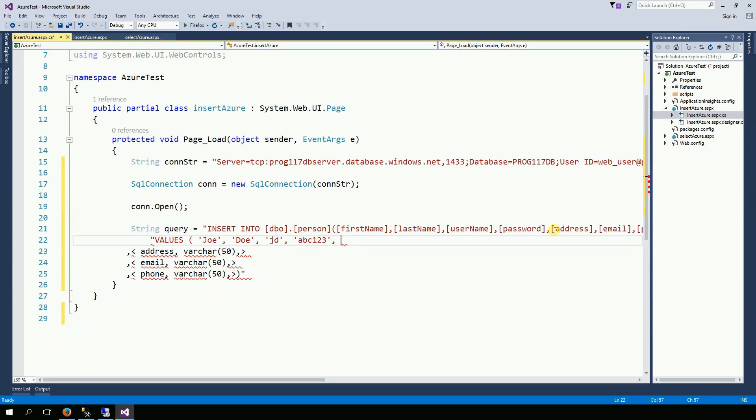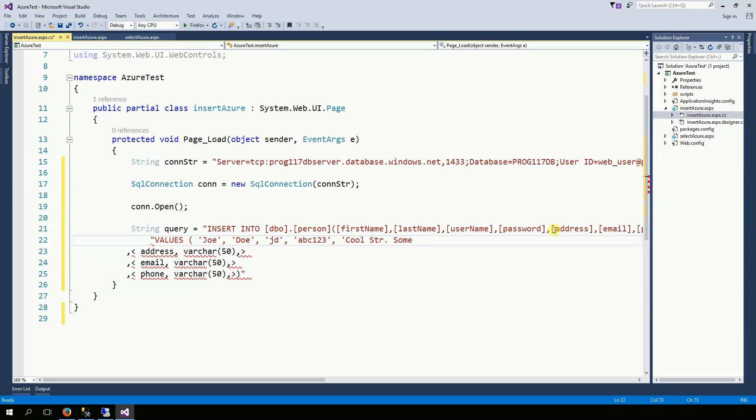And the address CoolStreet, SomeCity, Email JD at JD.com